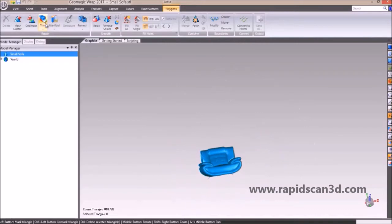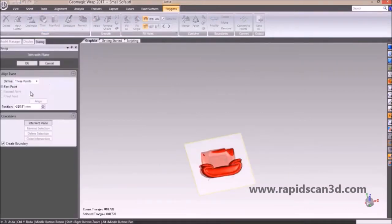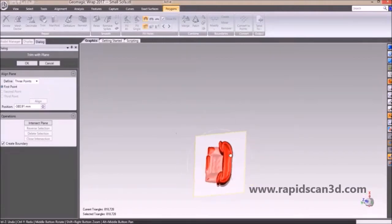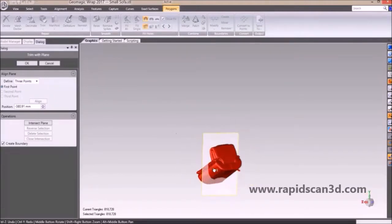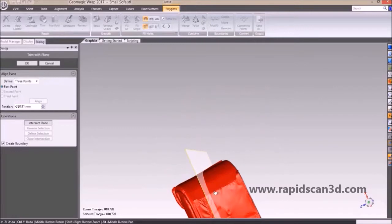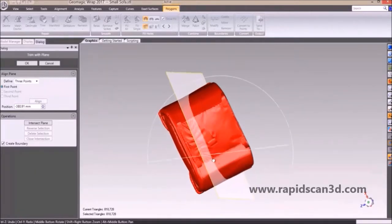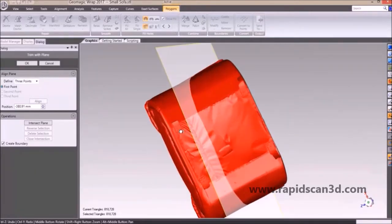The next thing we're going to do is trim off some of the bottom of our small sofa. We're going to use a plane and define the plane by three points. You can utilize this feature to take off parts of your STL that you imported that you may not need or want.